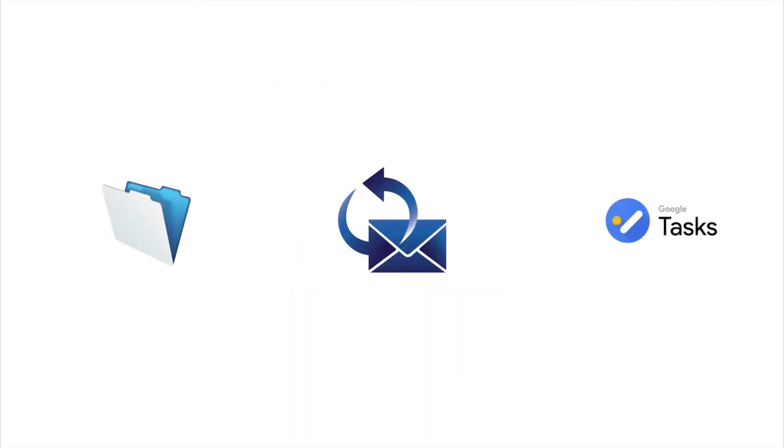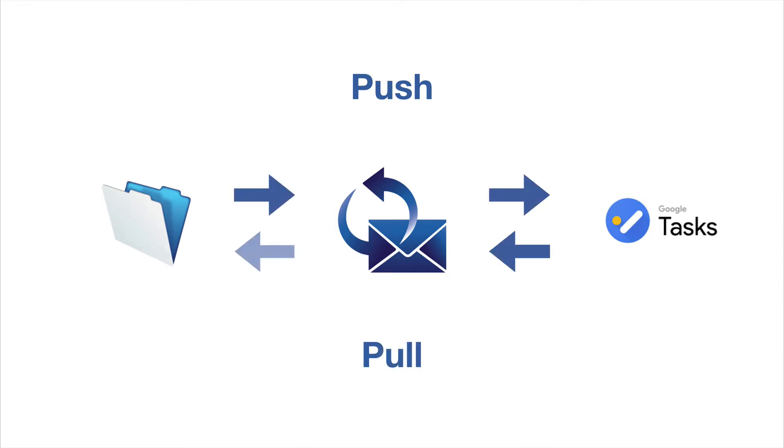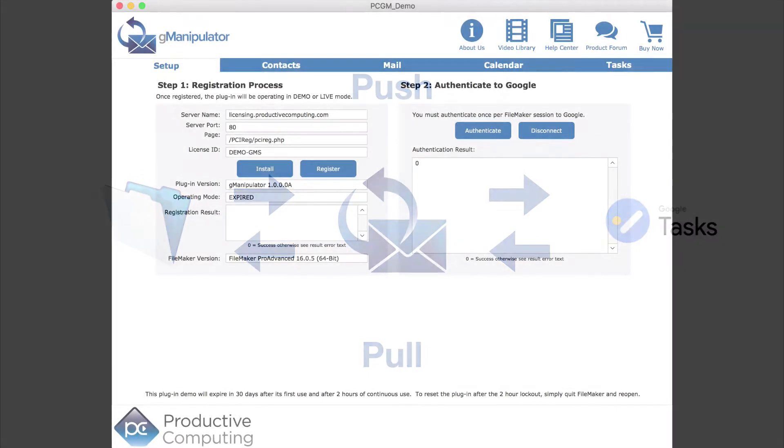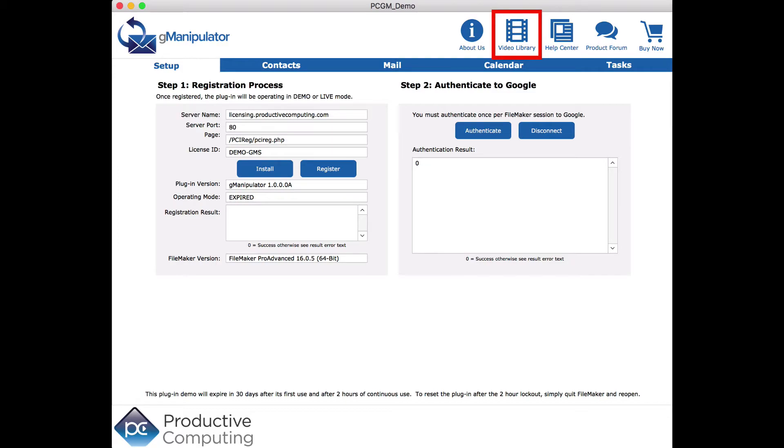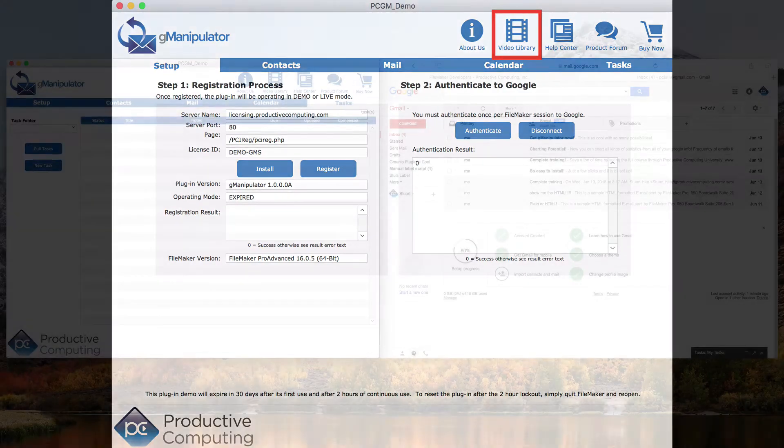This video shows how GManipulator can be used to push and pull information with Google Tasks. It is assumed that the plugin is installed, registered, and authenticated. If you aren't sure about these, refer to those videos here.